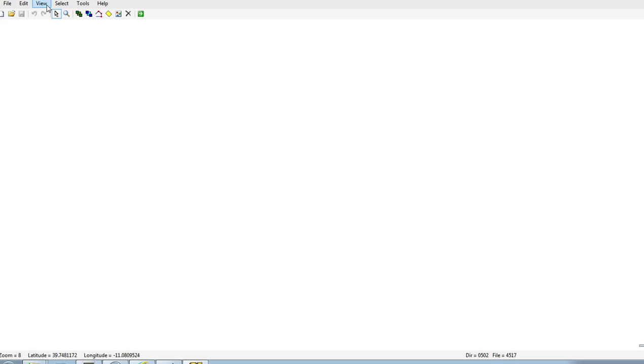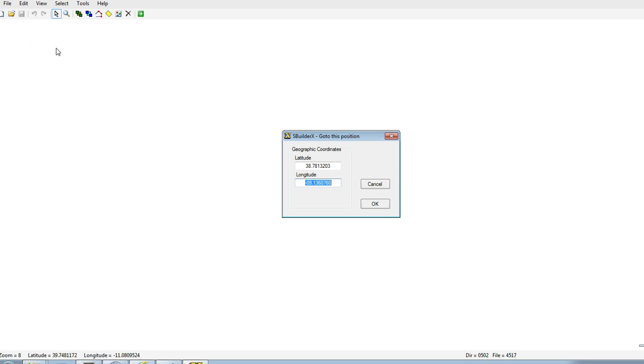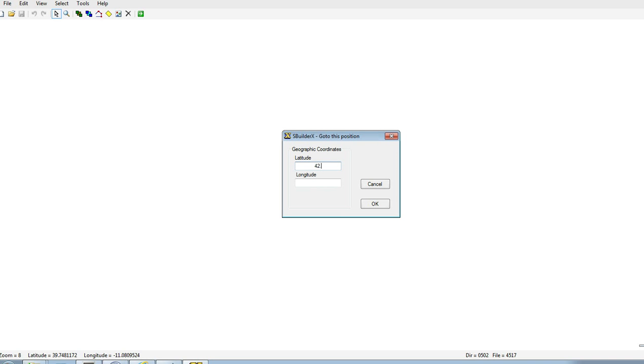And the first thing we need to do is to go to the position we want. So the coordinates for Elba are 42.75, I believe, and 10.24.